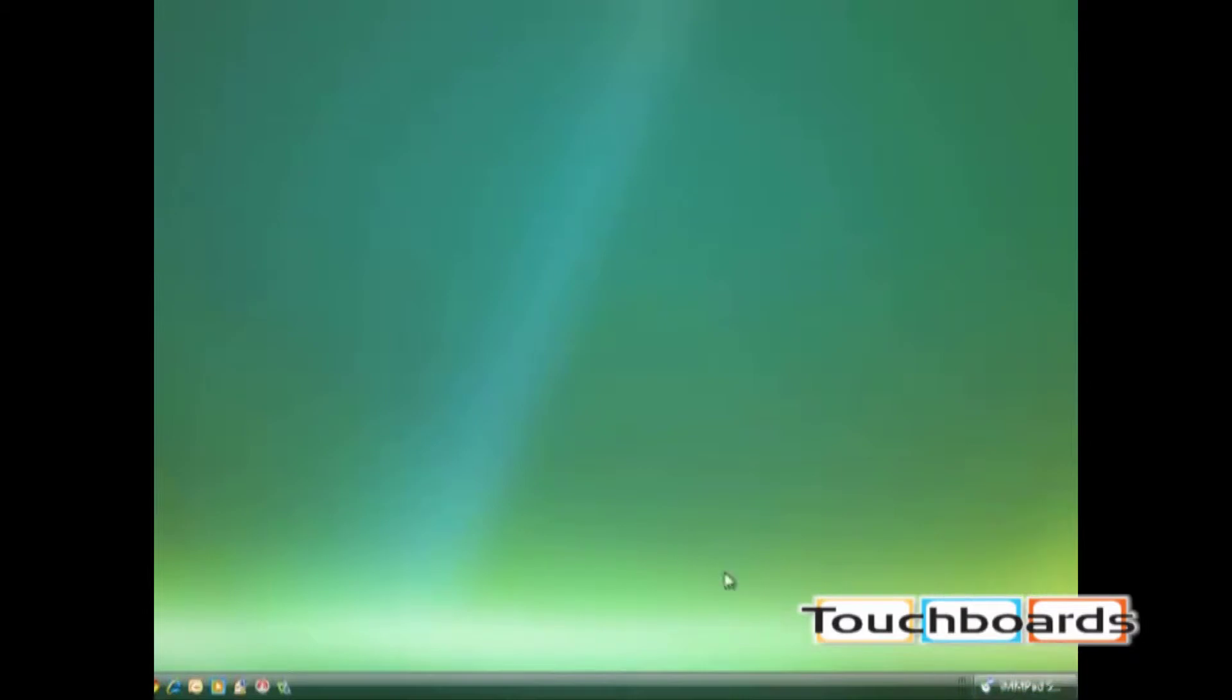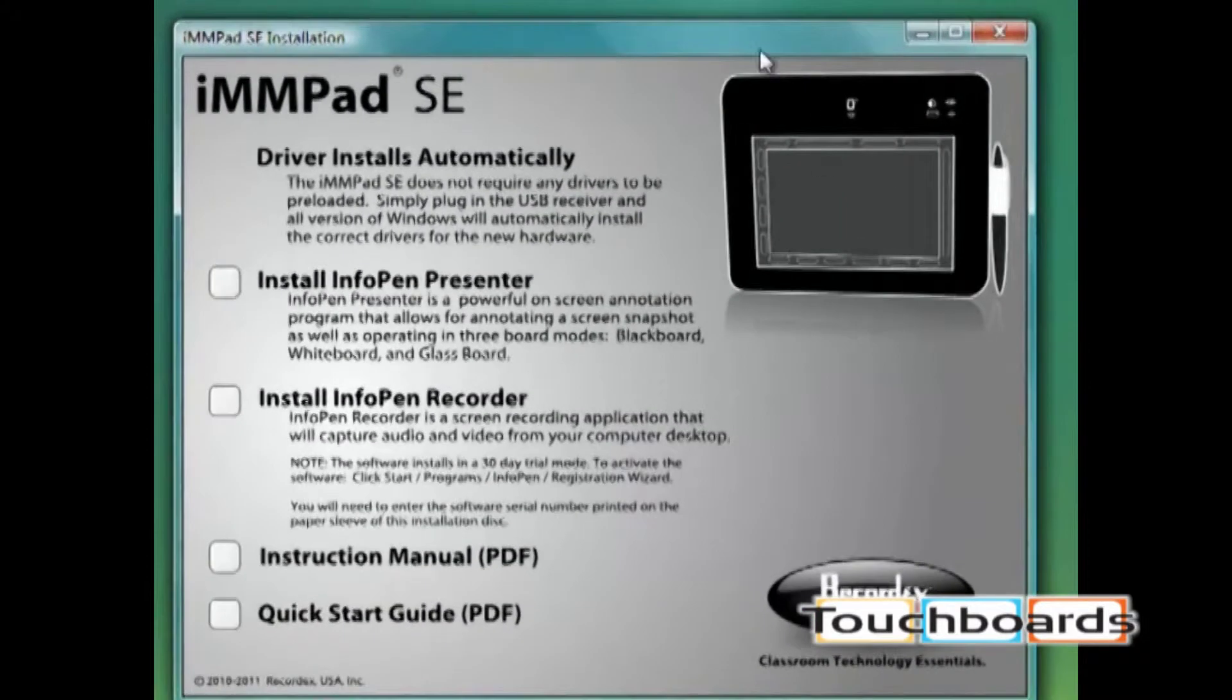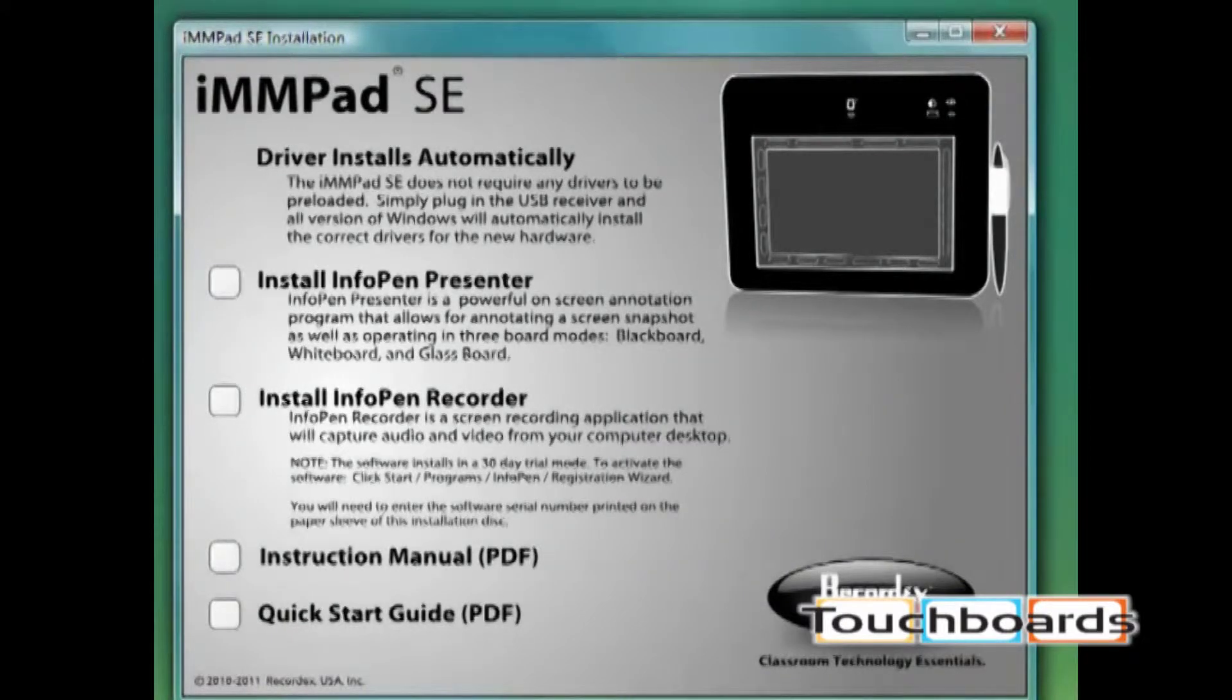First you want to insert the CD that came with the tablet. When you do that you're going to see this menu come up on the screen. And this is the installation guide.